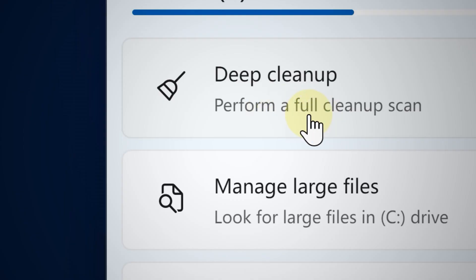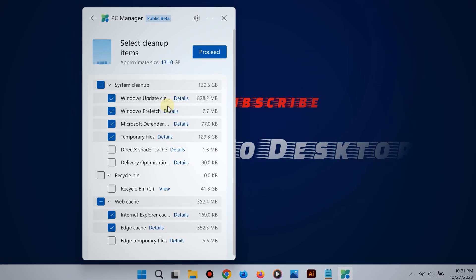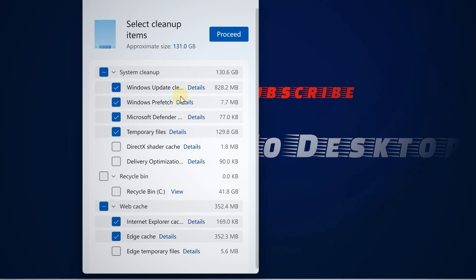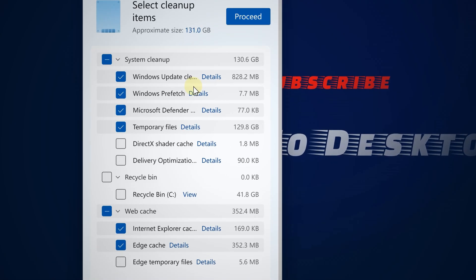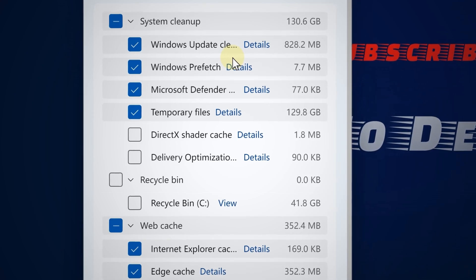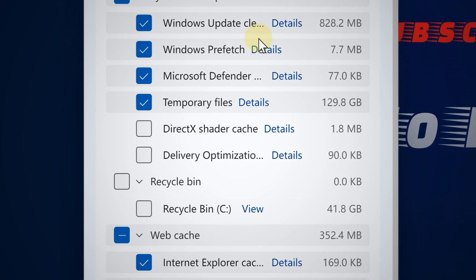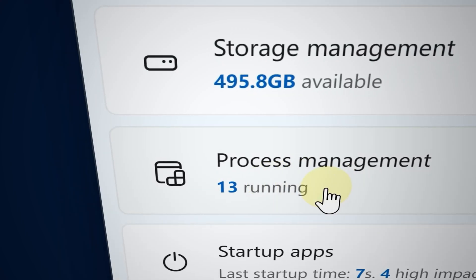Don't forget about the recycle bin. You can save up a lot of space by removing unnecessary things there. Next, use the Process Management feature to see which apps in the background are eating up your resources.